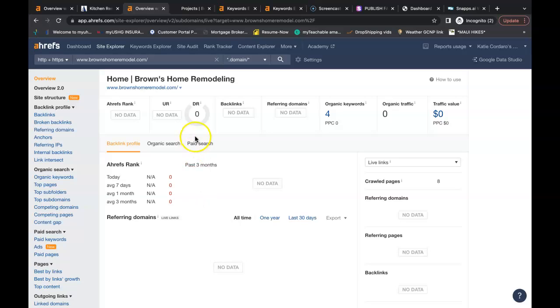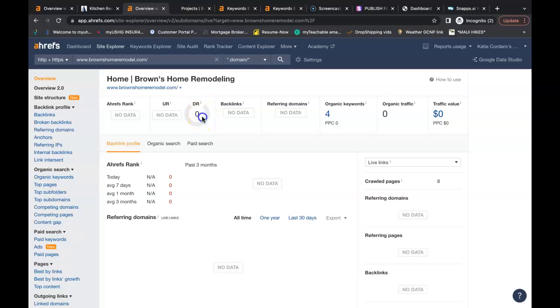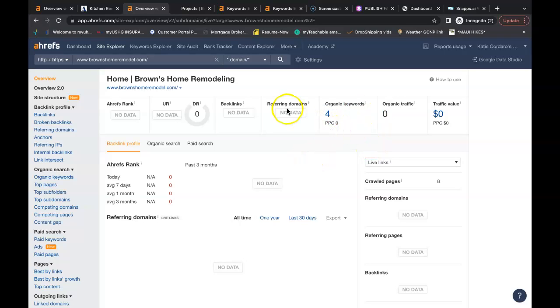So right now this is your website Browns Home Remodel. You have a URL rating of no data, that's how powerful the site is. A domain rating of zero, that's how trustworthy the site is. Zero organic traffic each month. You're being found for only four keywords. And you have zero referring domains giving you a total of zero backlinks.